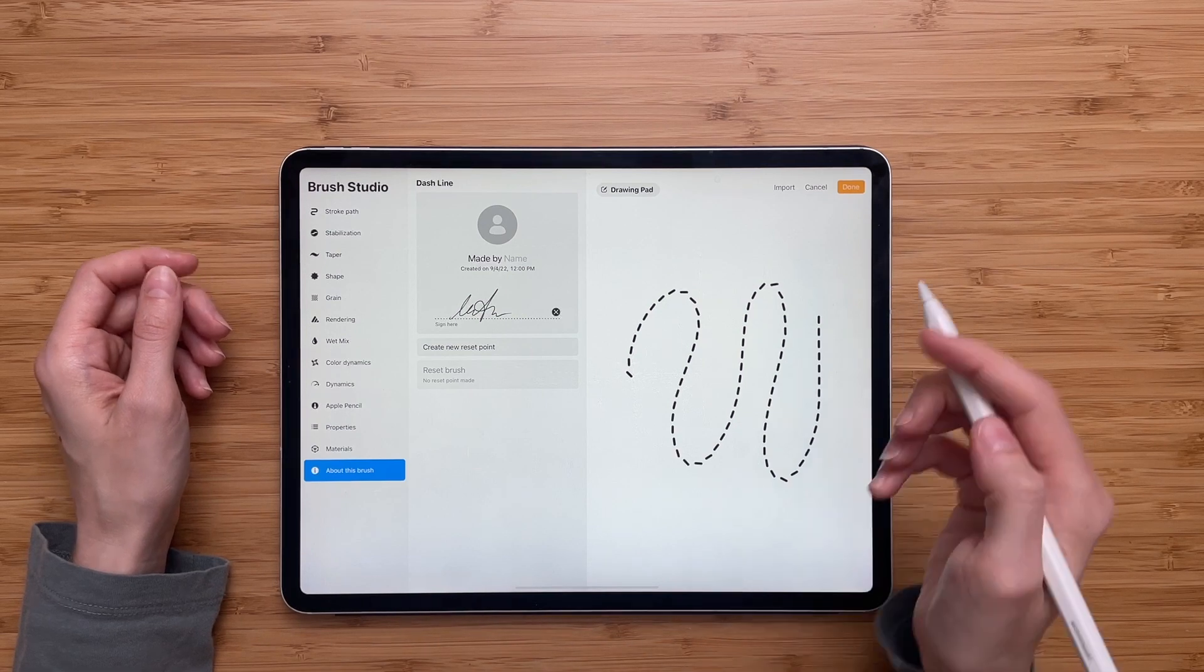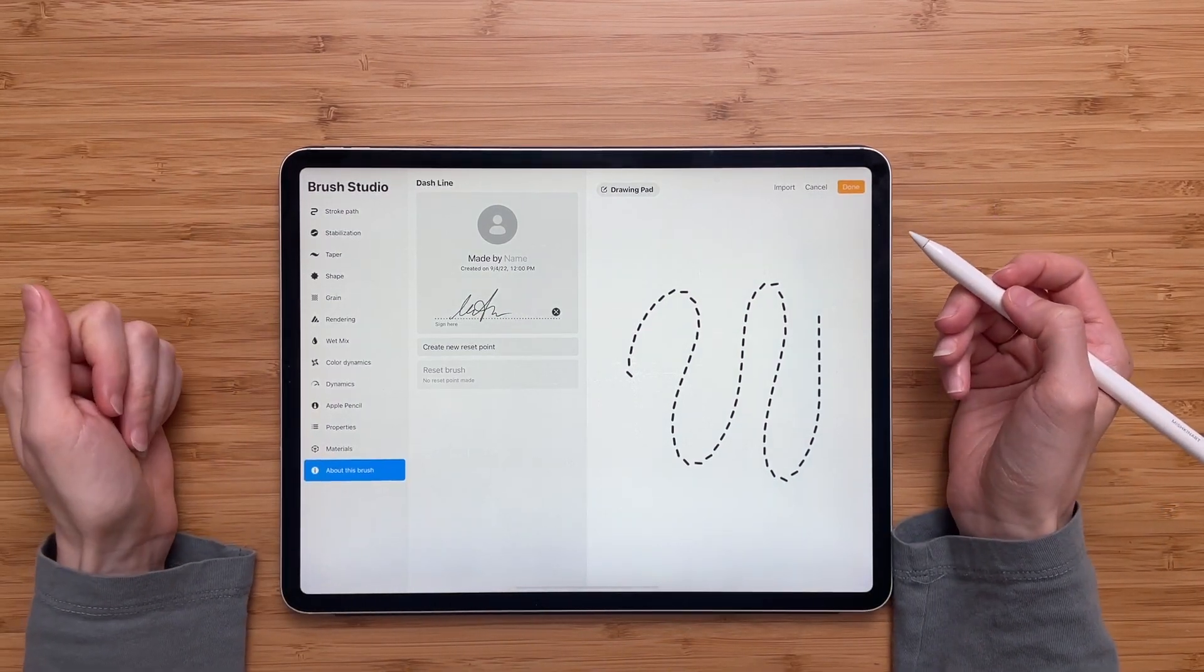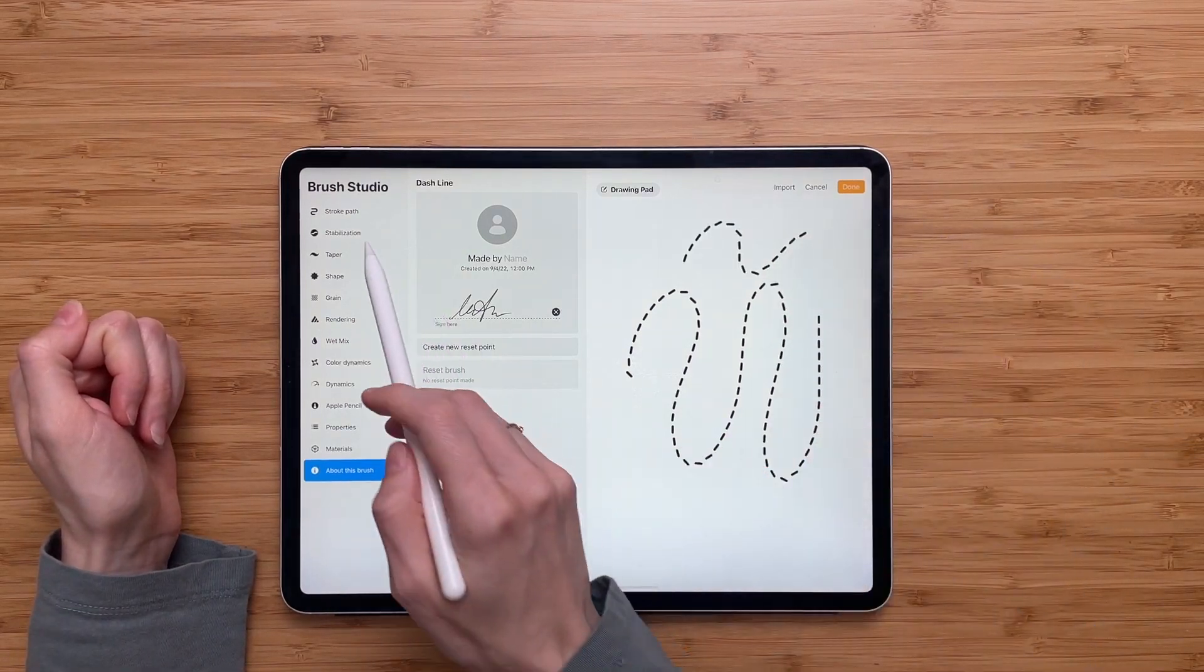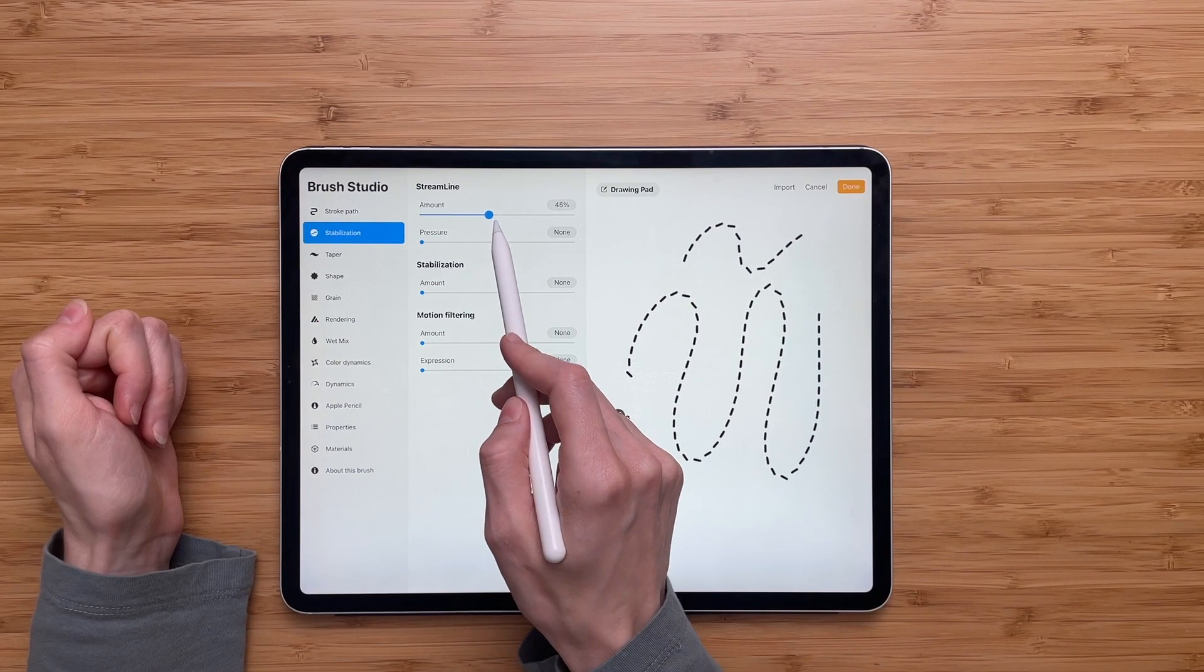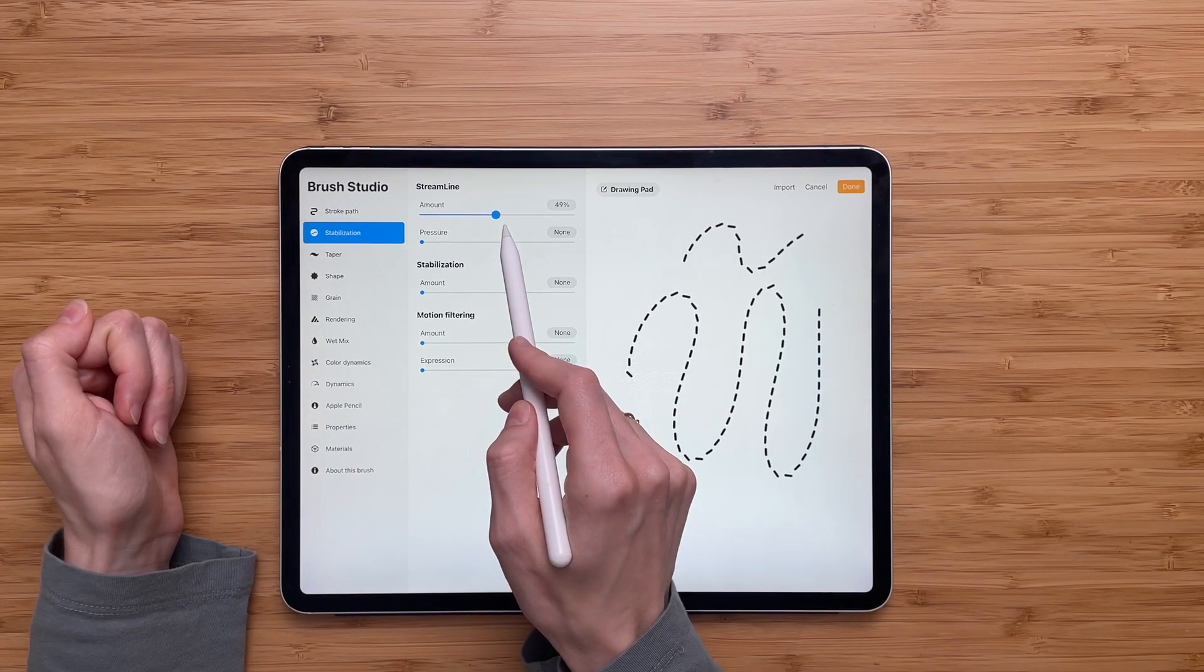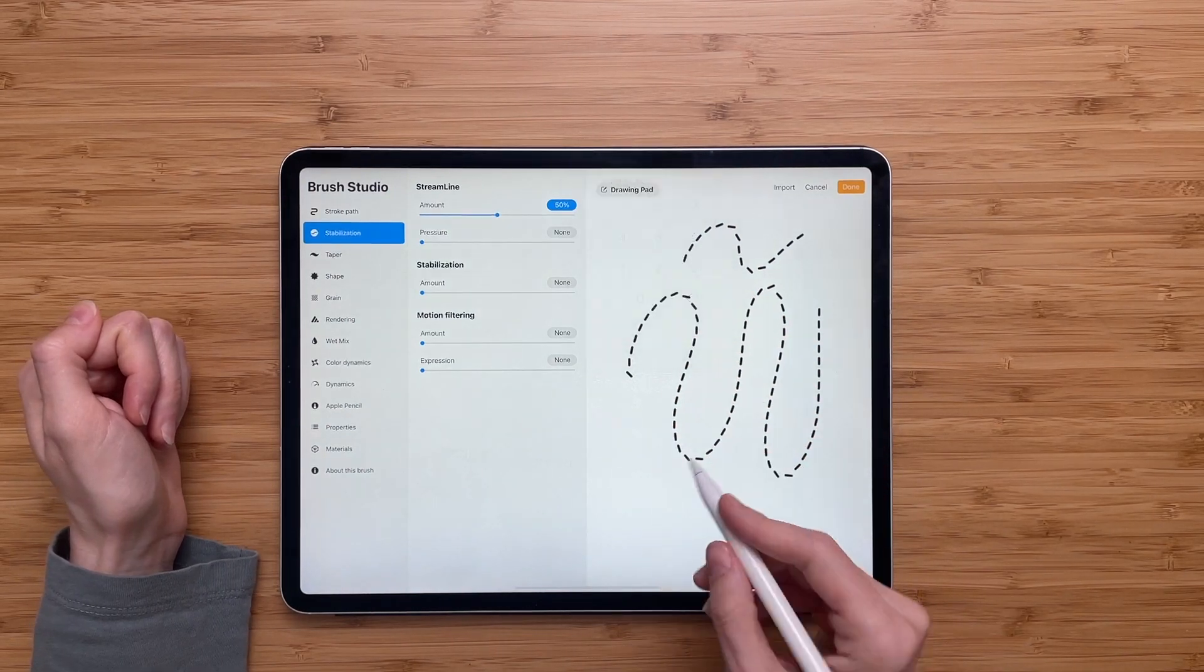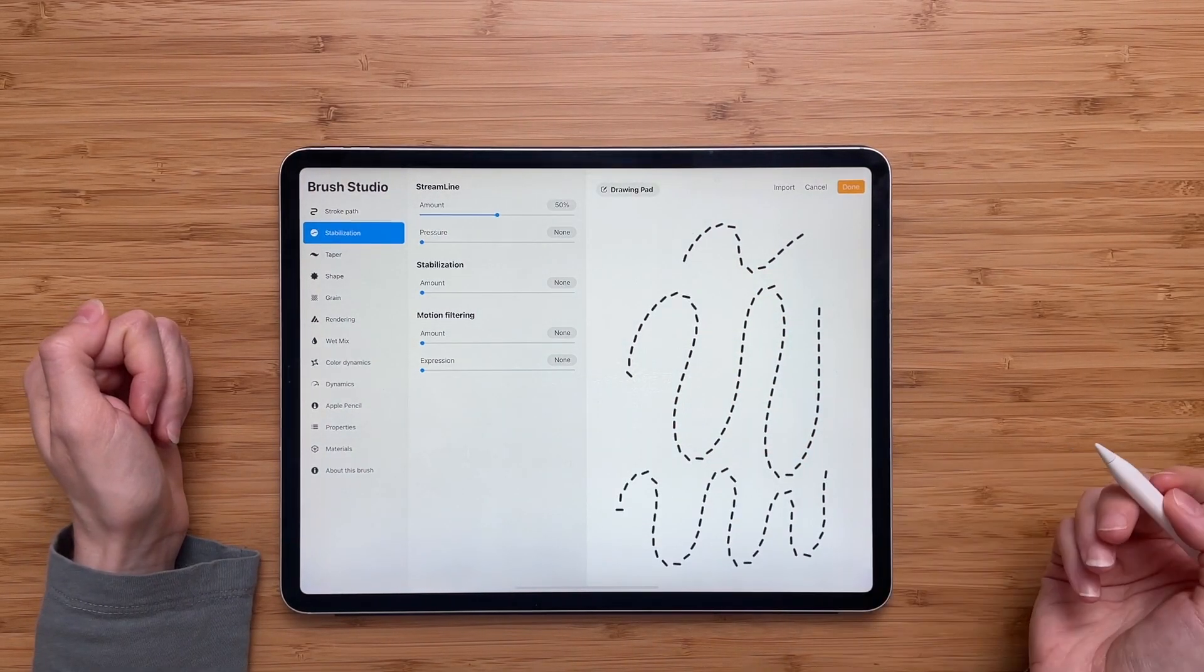The last thing which is optional, you don't have to do it, but I do it for most of my brushes to make sure that they run smoothly. I go to stabilization and increase the amount of the streamline to around 50 percent. And now my brush runs a little more smoothly.